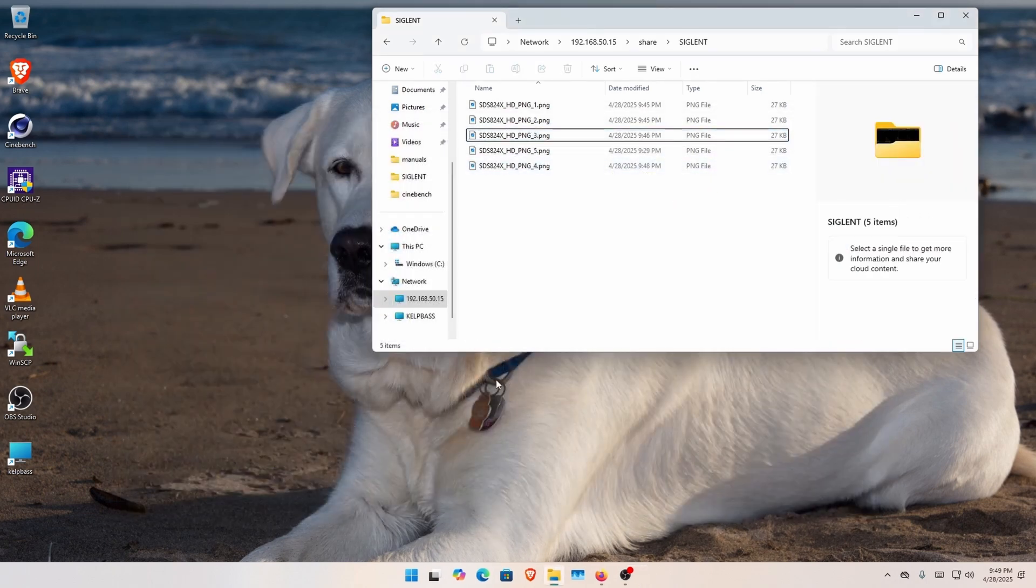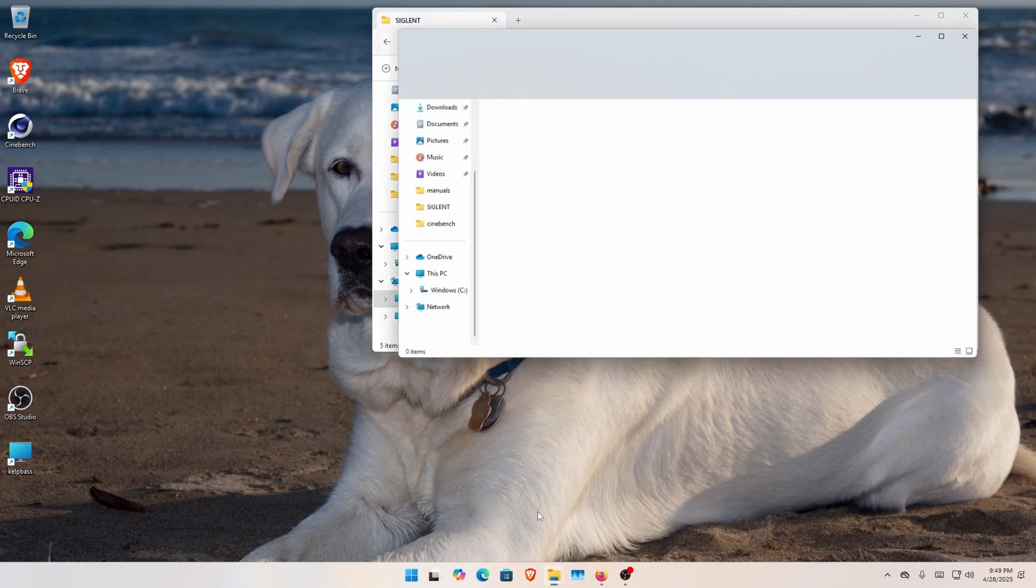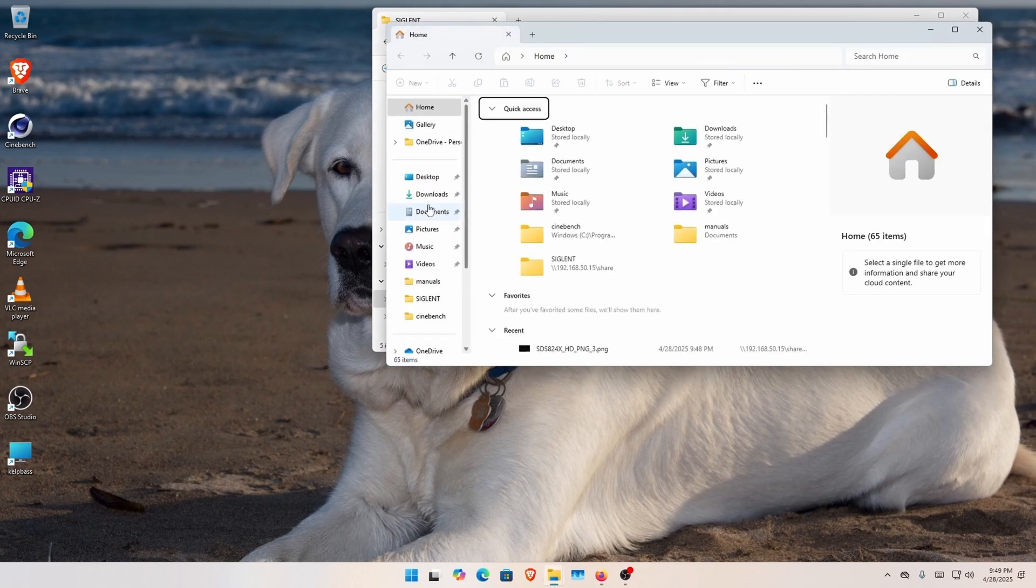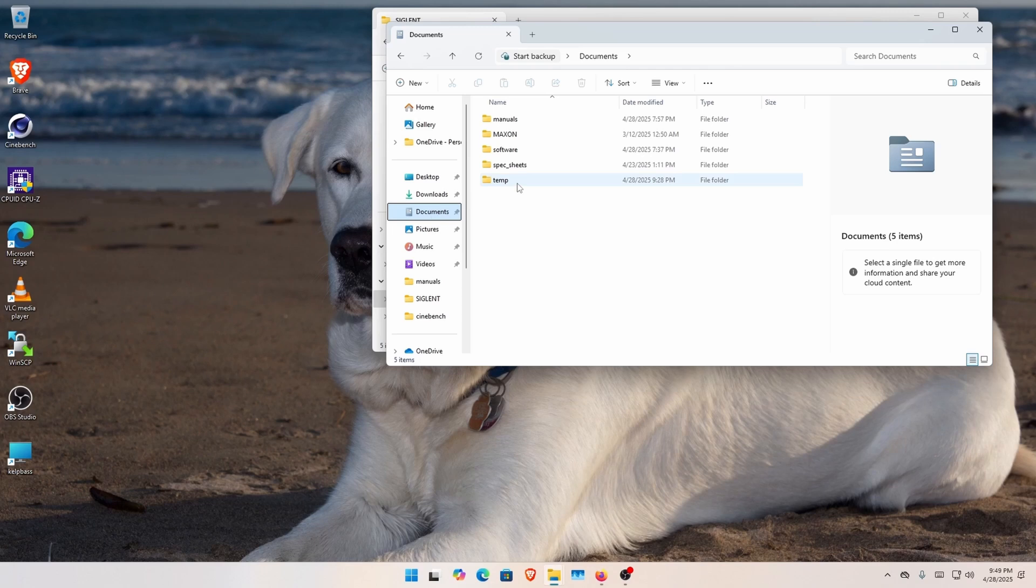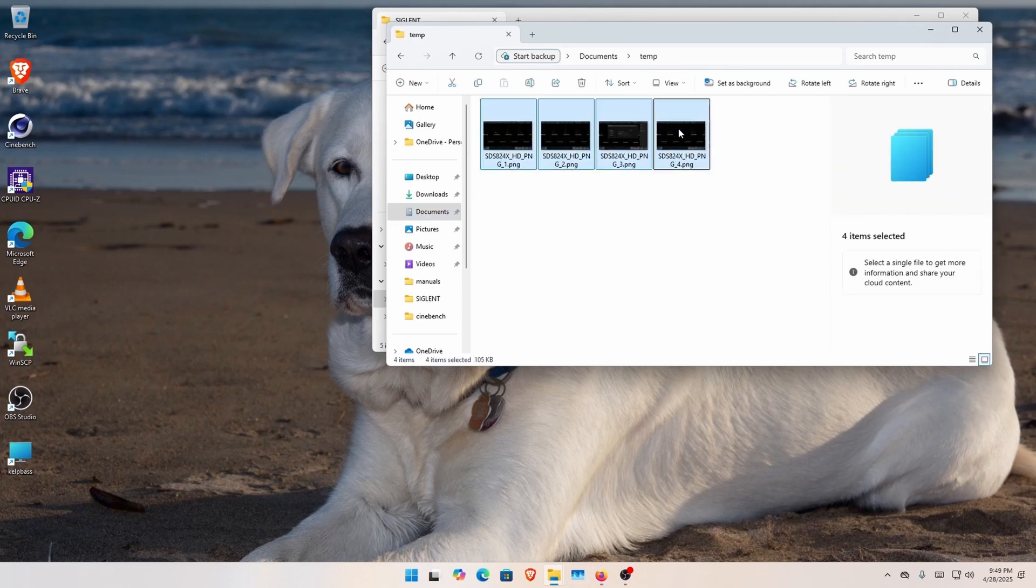Now I can open up another local folder. Here, documents, temp, delete what I had in there.